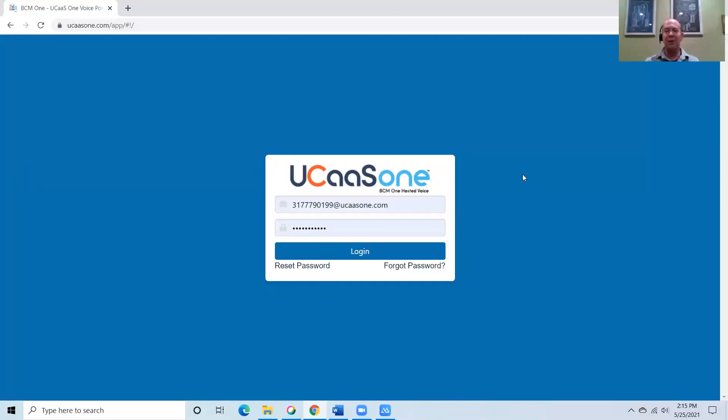Hi everyone. My name is Michael Hawkins. I'm part of the sales engineering group here at BCM One. And today, I'm going to be doing a quick demo on our UCaaS One BCM One hosted voice platform.